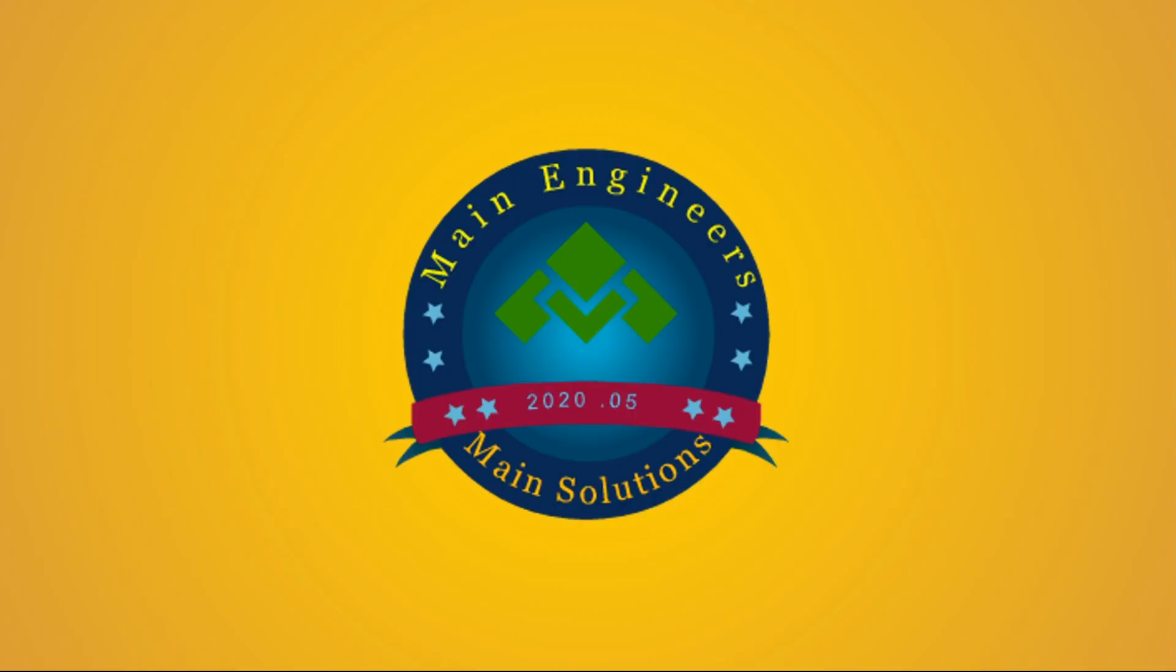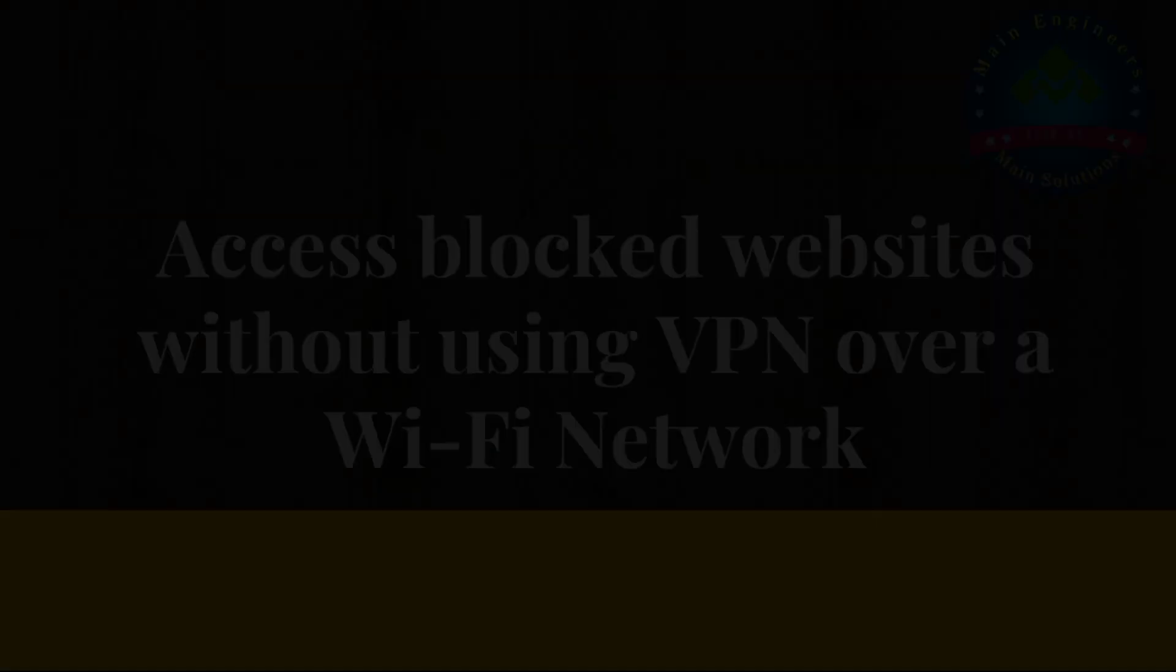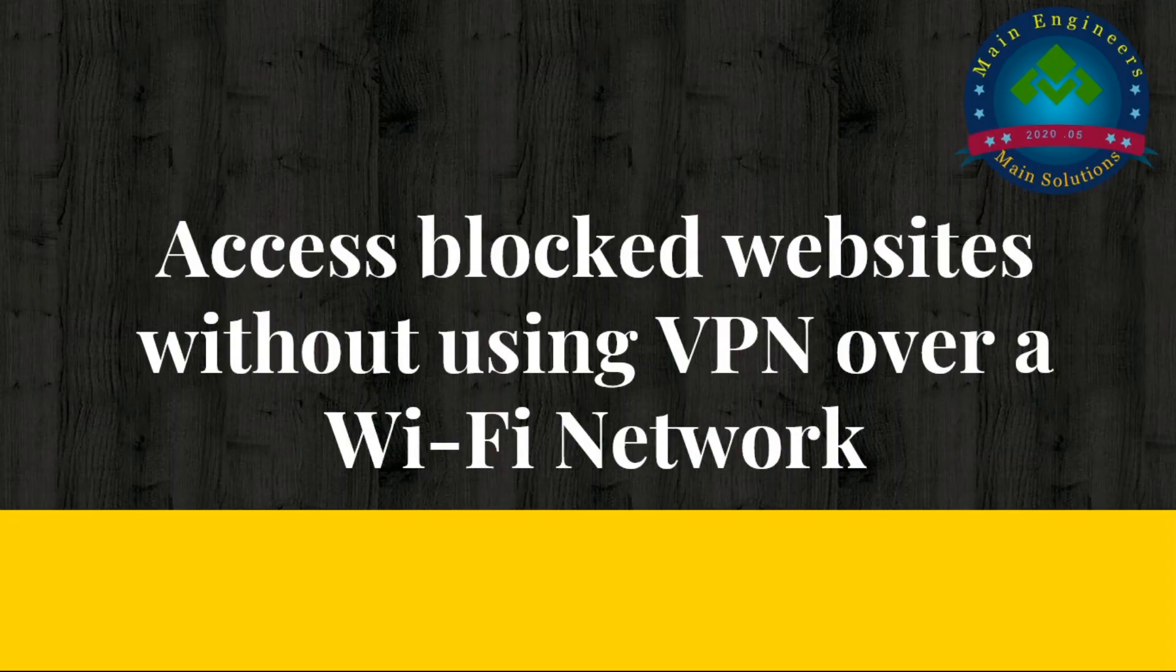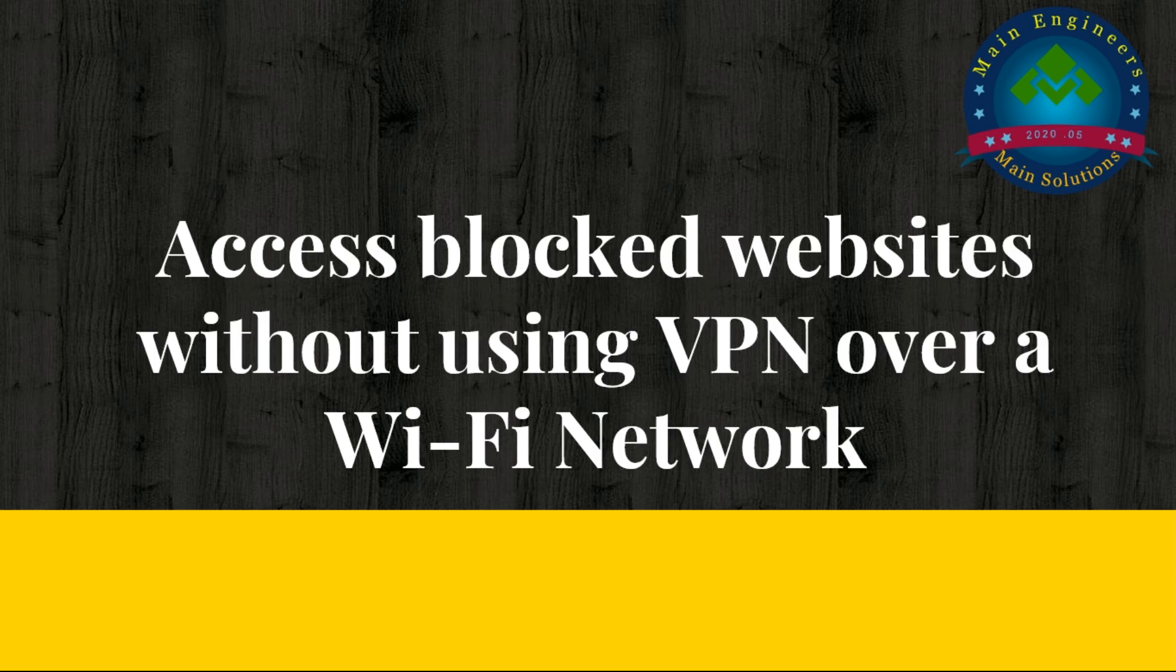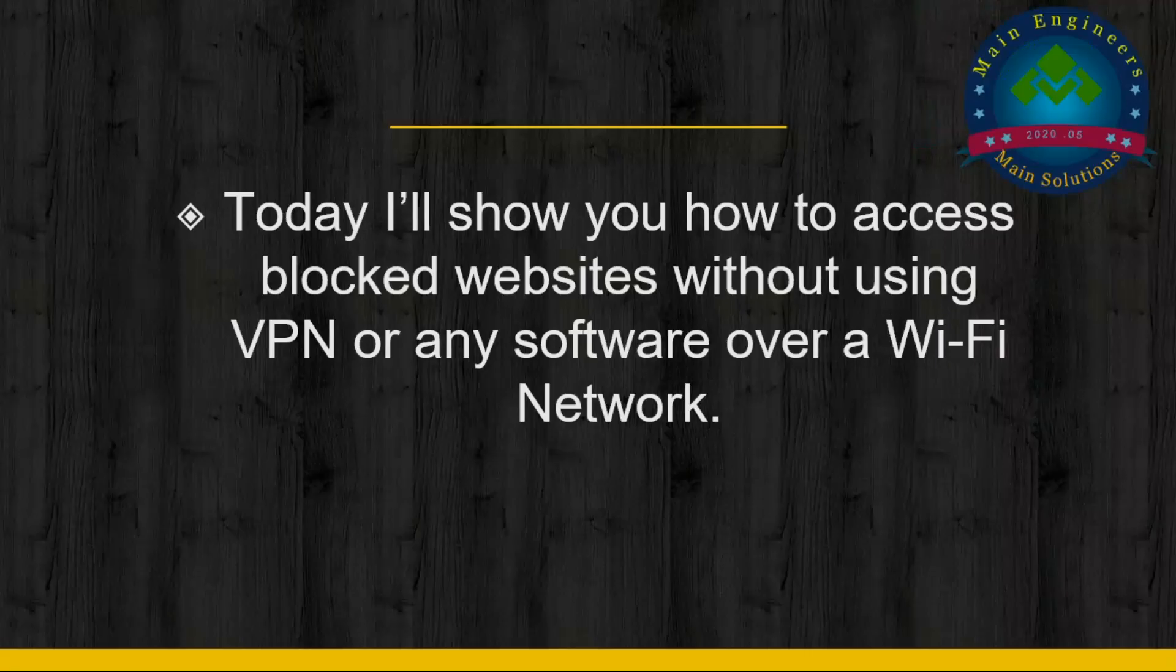Hello viewers, welcome to our channel Main Engineers. We provide you the main solutions. Today I will show you how to access blocked websites without using VPN over a Wi-Fi network.